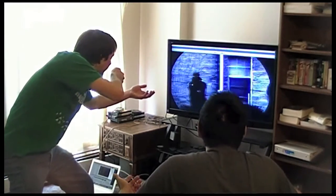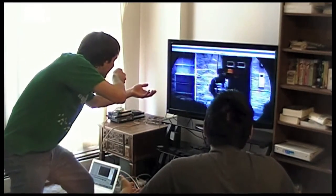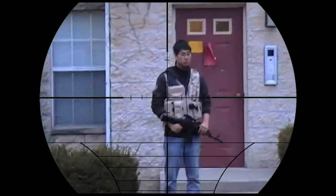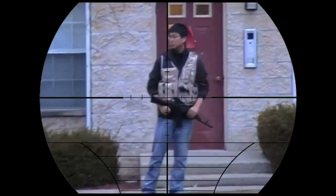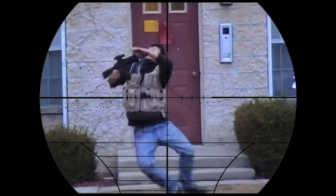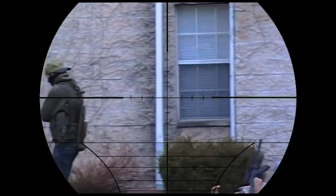Your reticle is like right on the guy. I got time. Get him!